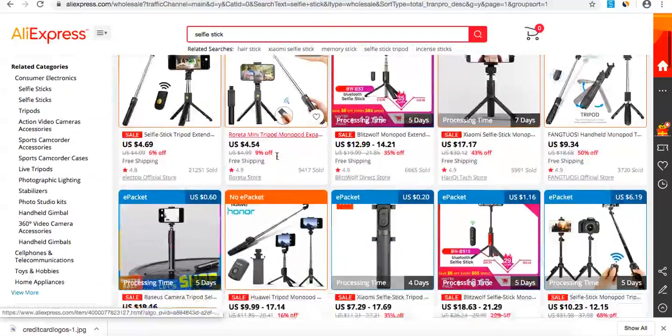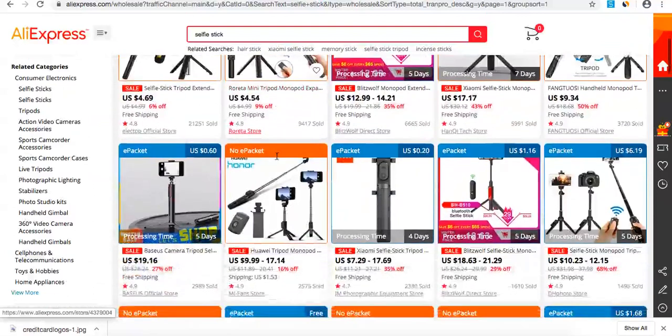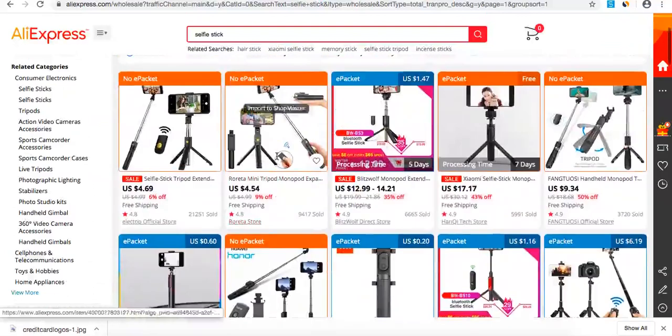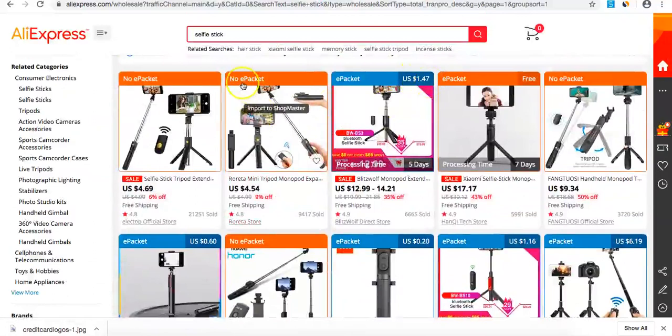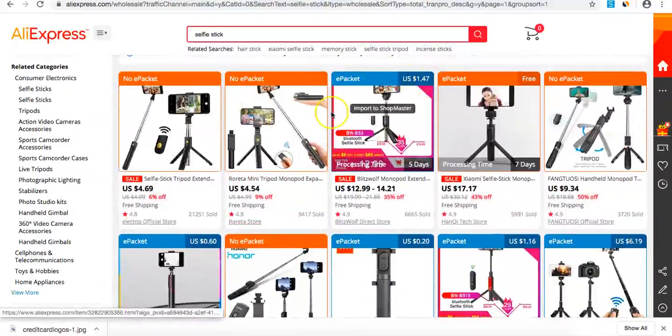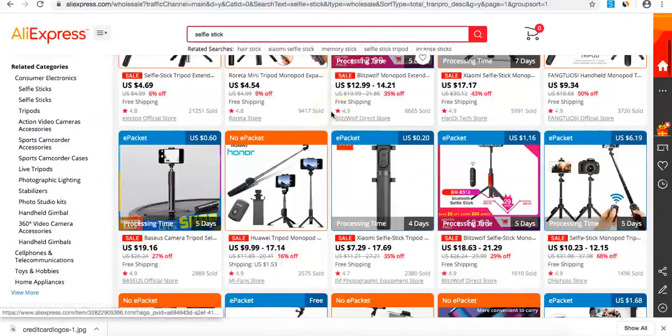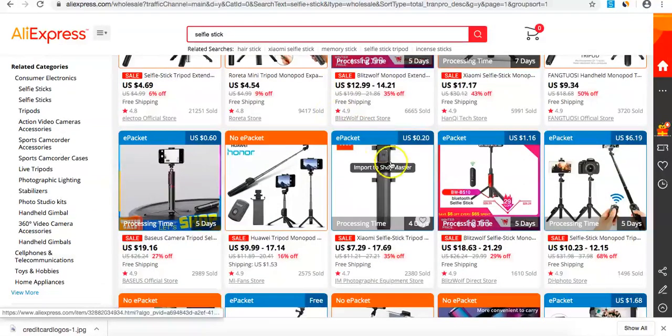We're looking for free shipping or under three dollars for e-packet shipping. These red ones here we're not going to touch because they don't have e-packet.